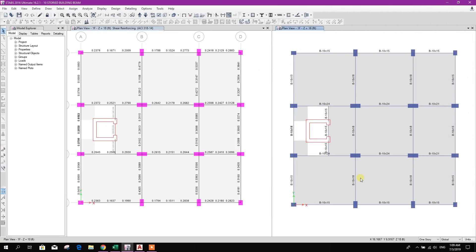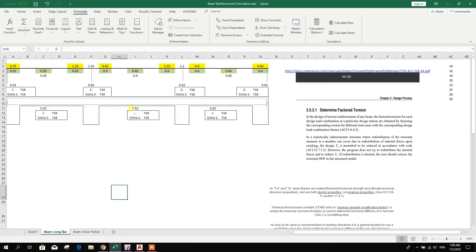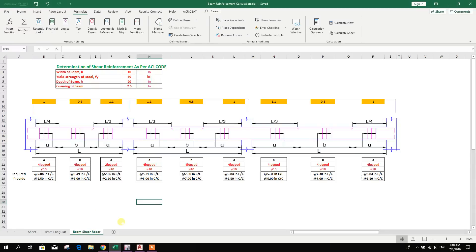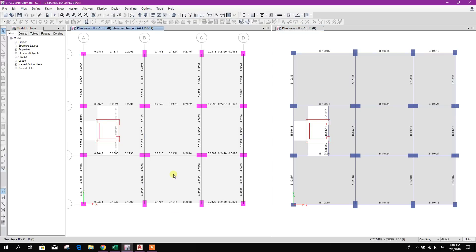Bismillahirrahmanirrahim. Dear viewers, today we will see how to design shear reinforcement for a beam using ETABS results and an Excel sheet. In a previous tutorial I showed how to design beam longitudinal bars using ETABS results and this Excel sheet — you can check that previous tutorial if you have not checked it yet. Now we will go for beam shear reinforcement.